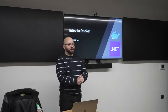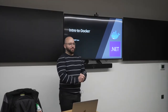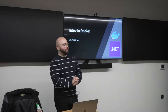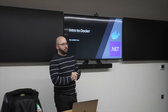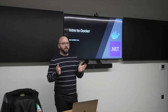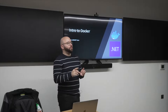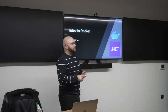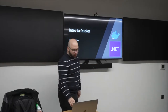Hello everyone, thank you for joining this session. Today we're going to be talking about Docker on ASP.NET Core. This is going to cover .NET Core 2.1, 3.1, 5, and 6 because basically everything is the same.